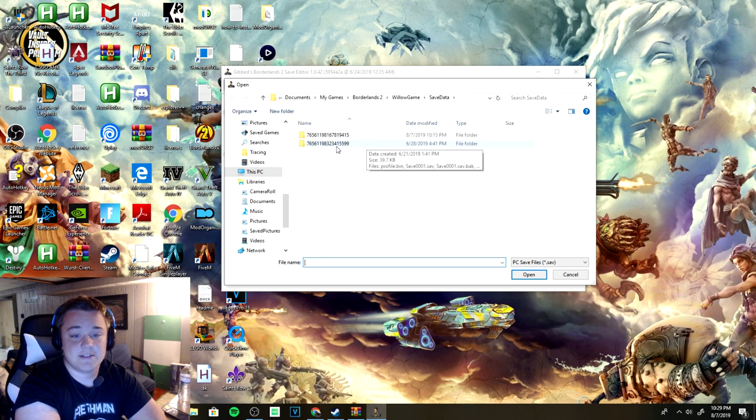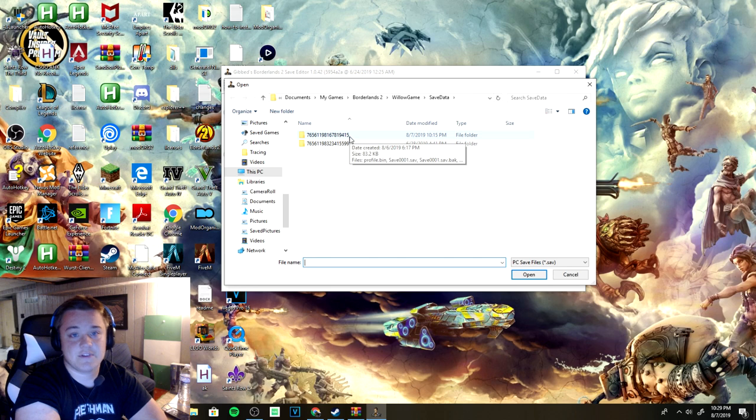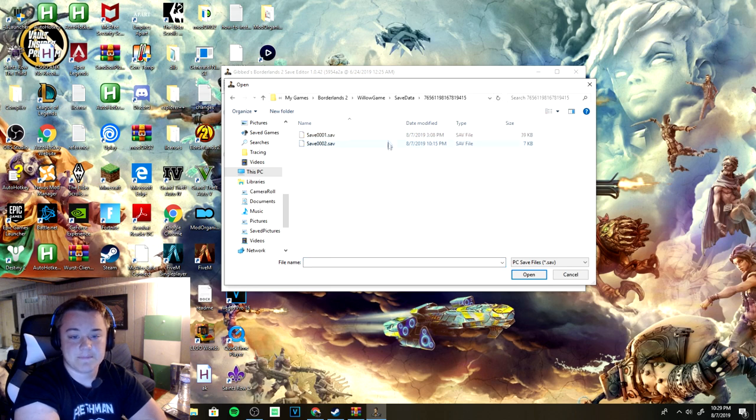This is an old one that I had through USB so don't worry about that one. It's usually going to be the first and only folder here so you just want to click on it.